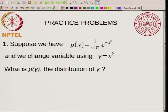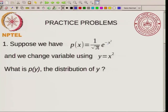The first problem: suppose we have a distribution P of X given by 1 over root pi times e to the minus X square, and we change variable using Y equal to X square. What is P of Y, the distribution of Y? So if you have a distribution of one variable and you change the variable, how do you find the distribution of the new variable?